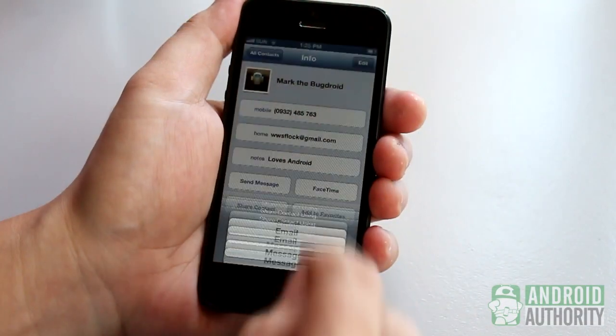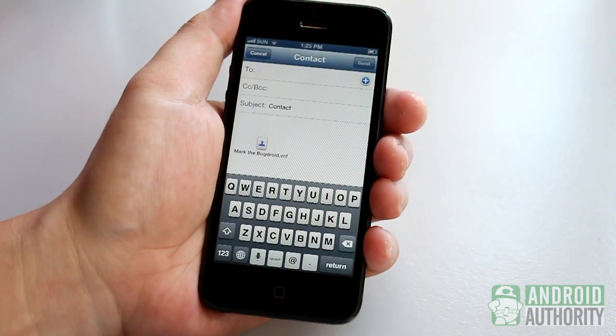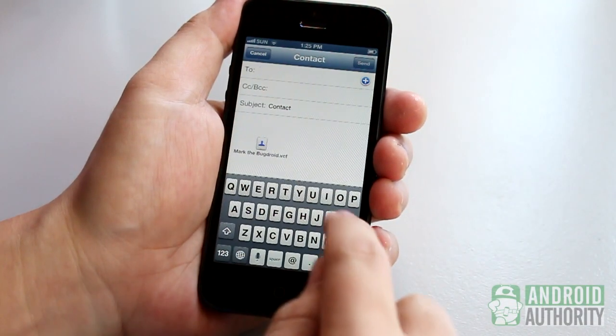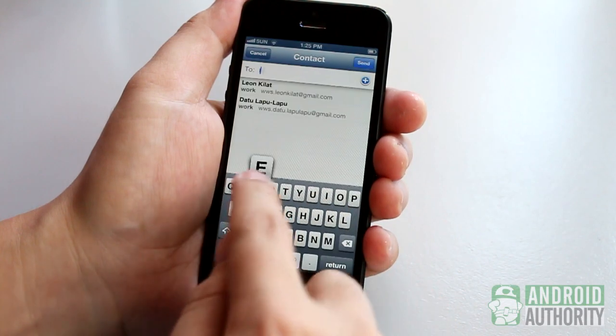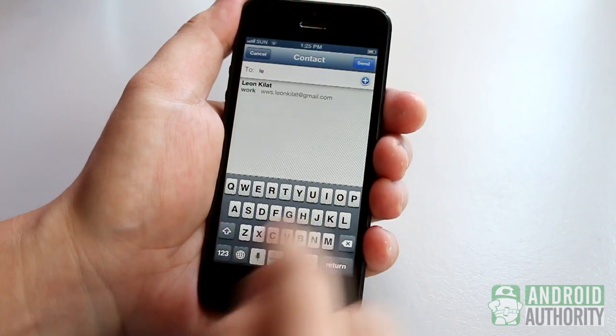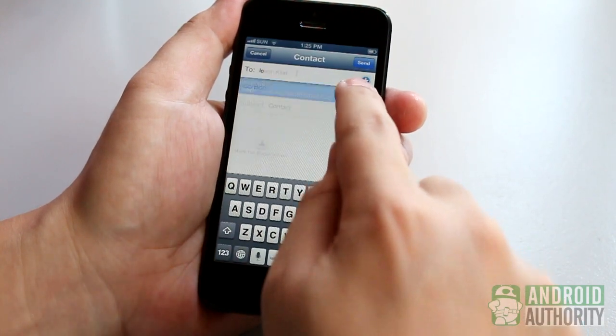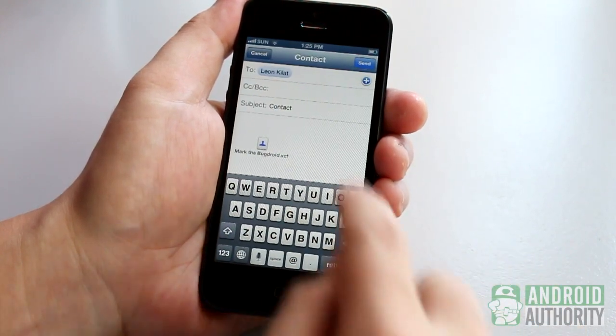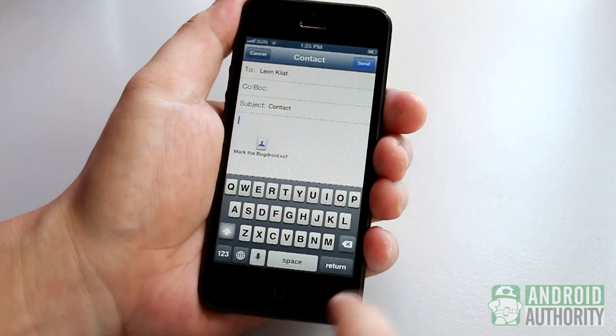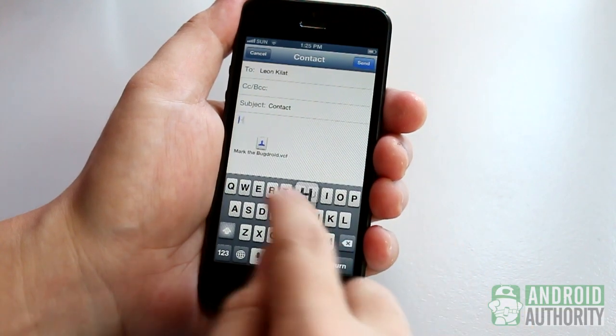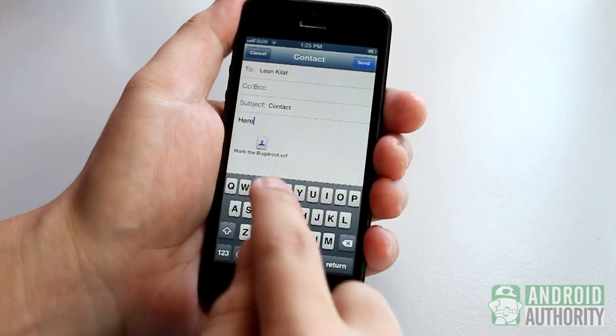This method works quite well, but what if we have hundreds or maybe thousands of contacts to transfer to Android? You'll need a more robust method. There are actually several.